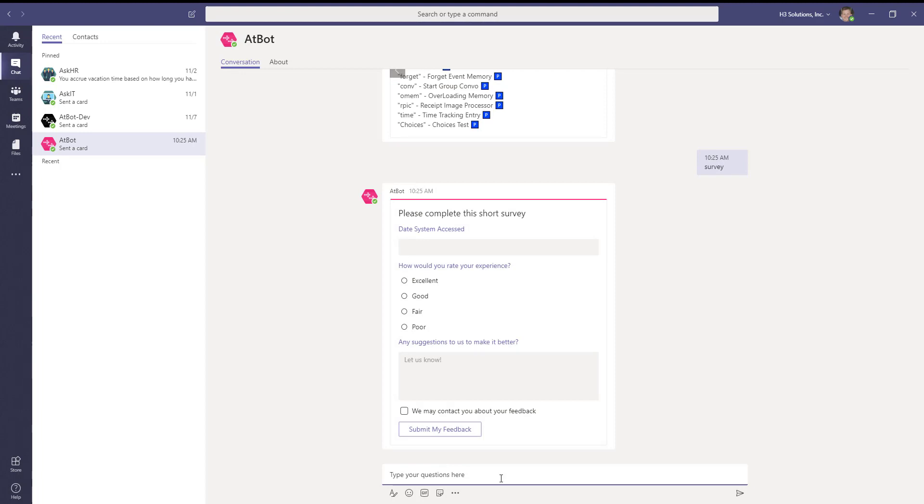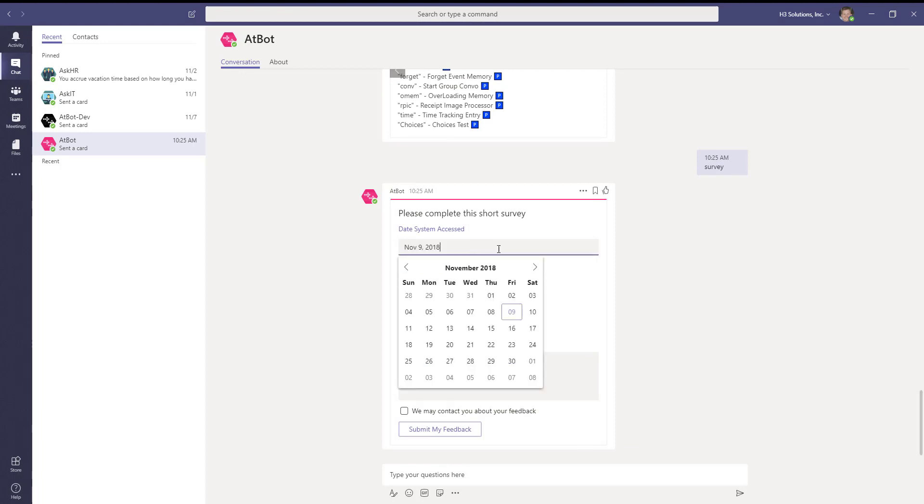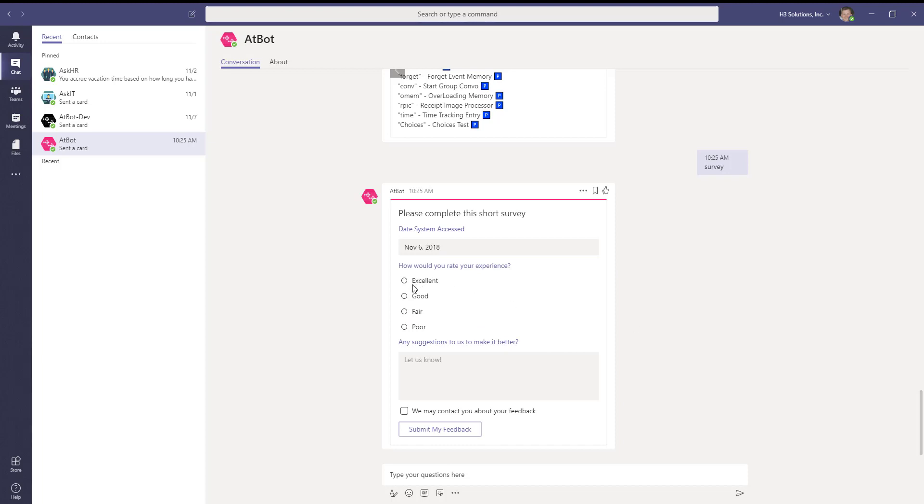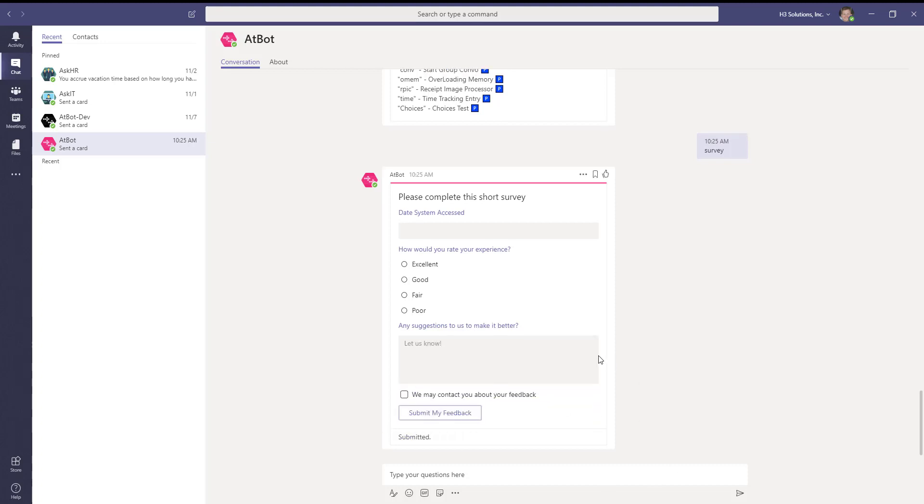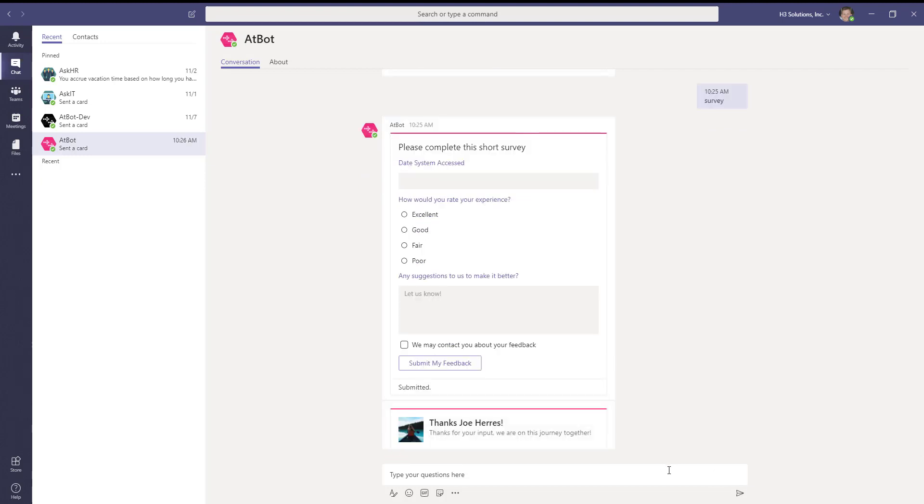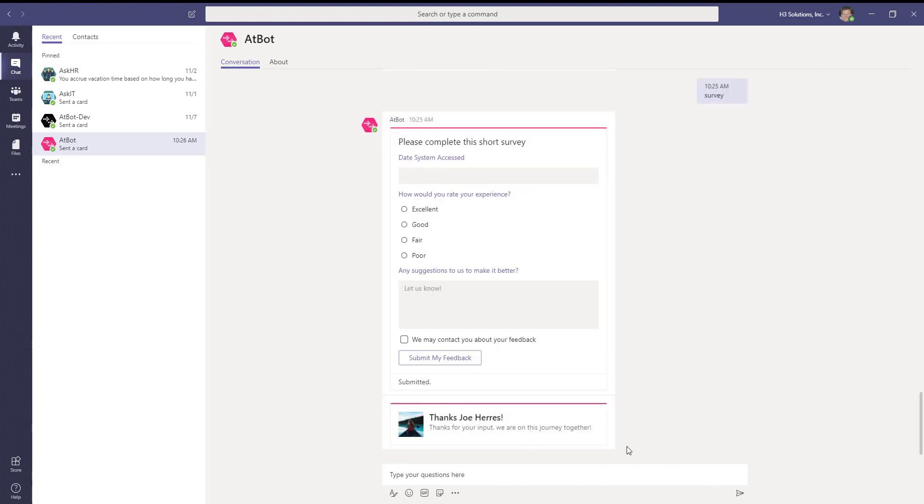Here's our form adaptive card with our date. Submit. And then our display type adaptive card here.